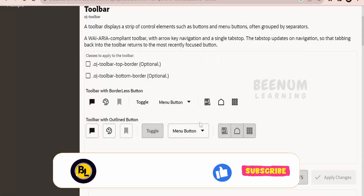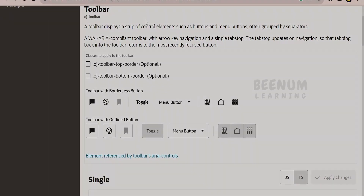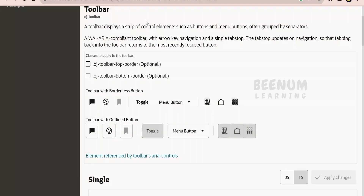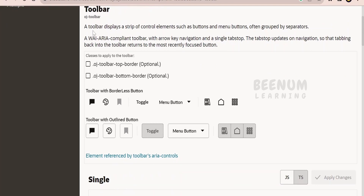In this class, we are going to learn how to make use of the OJ toolbar component in Oracle Visual Builder application. I am here in the OJ documentation or the cookbook page where Oracle has demonstrated a few examples of how we can make use of this OJ toolbar component in our applications.